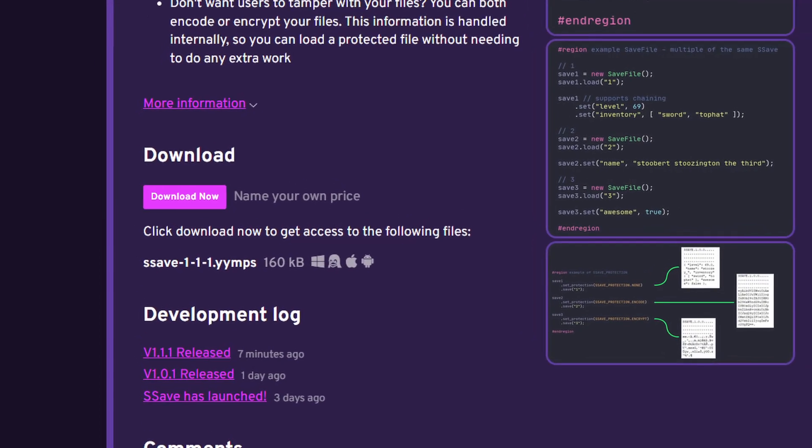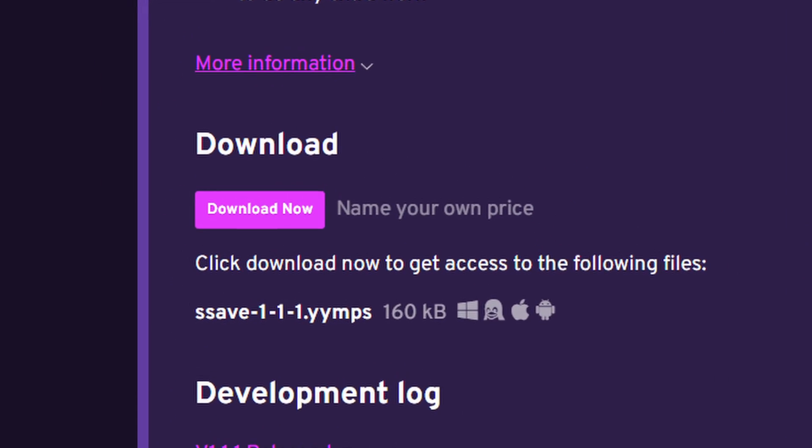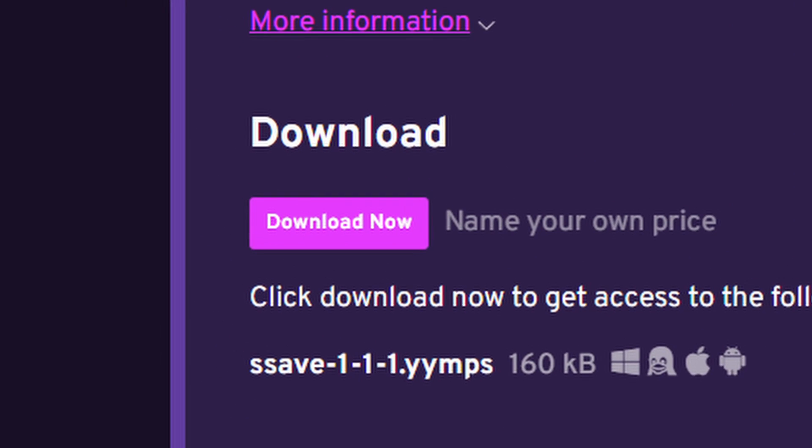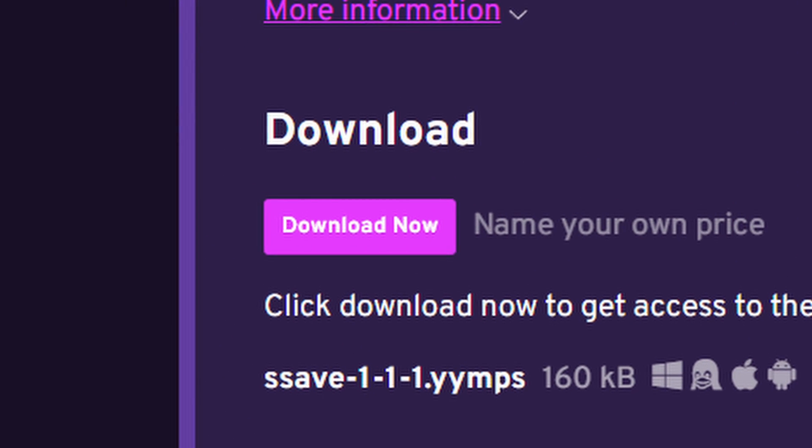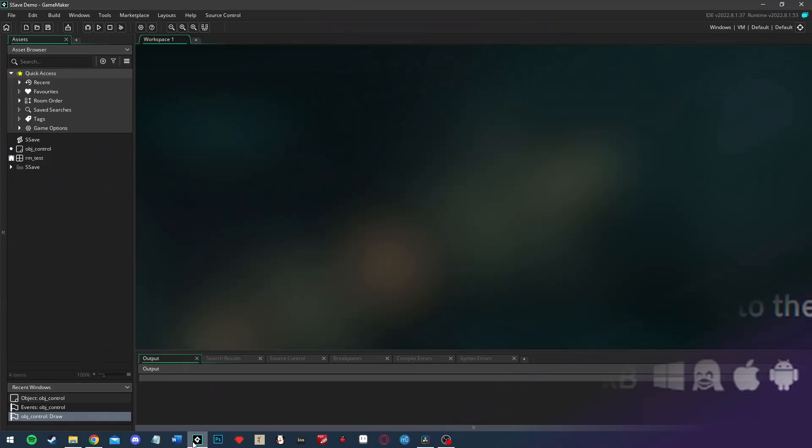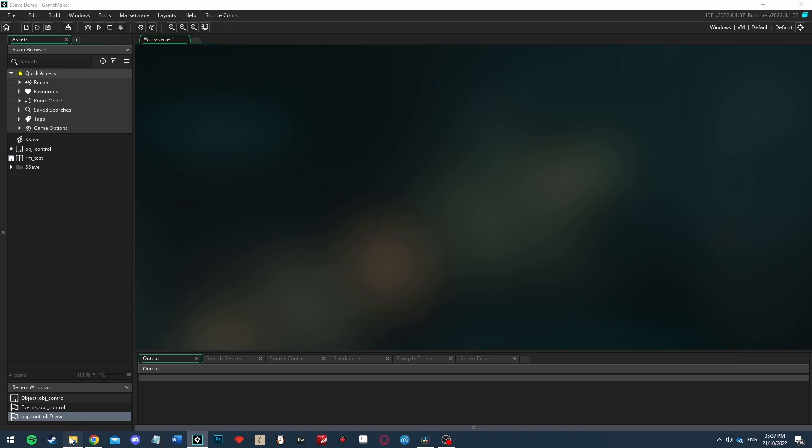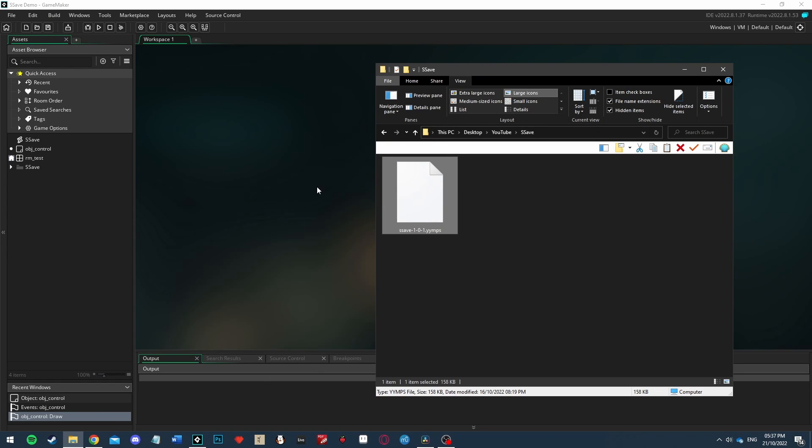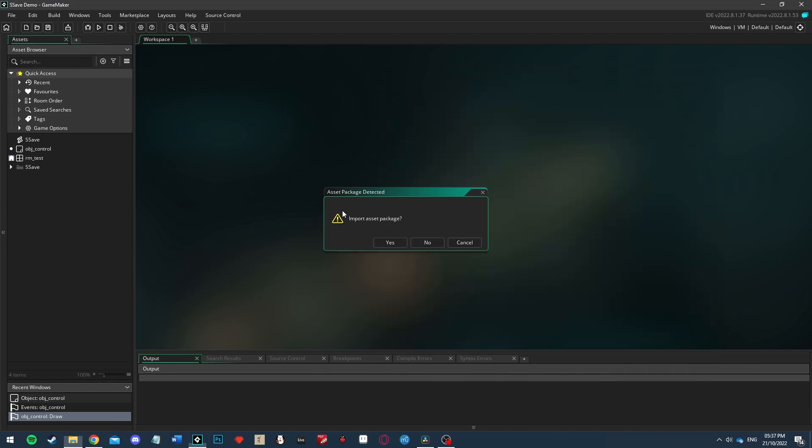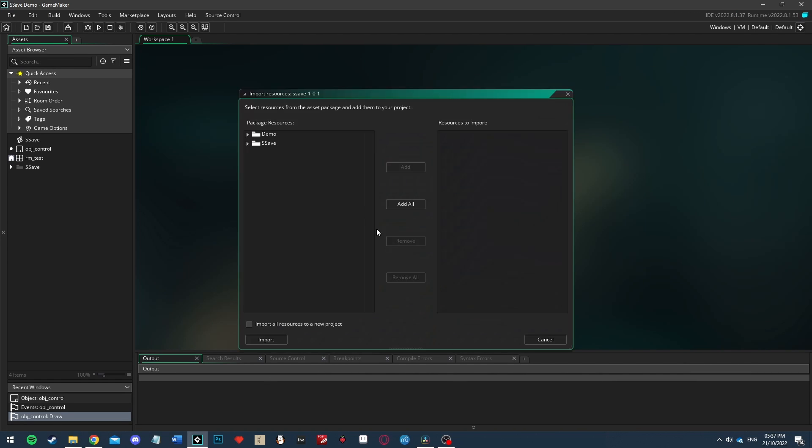First you need to download the .yymps file from itch.io and then import it into a new GameMaker project. If you're following along with this video you don't need to include the demo folder.